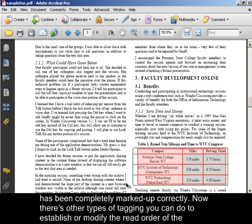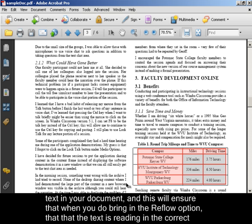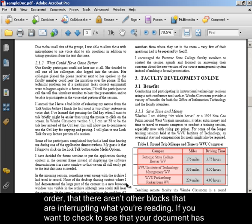Now there's other types of tagging that you can do to establish or modify the read order of the text in your document. And this will ensure that when you do bring in the Reflow option, that the text is reading in the correct order, that there aren't other blocks that are interrupting what you are reading.